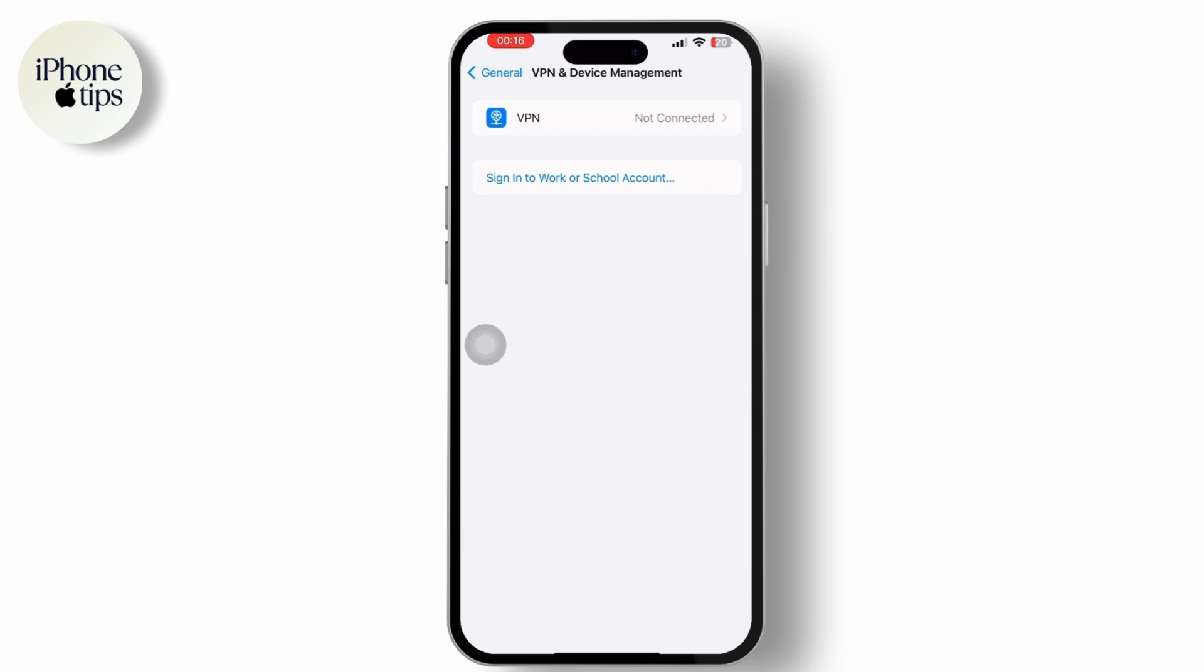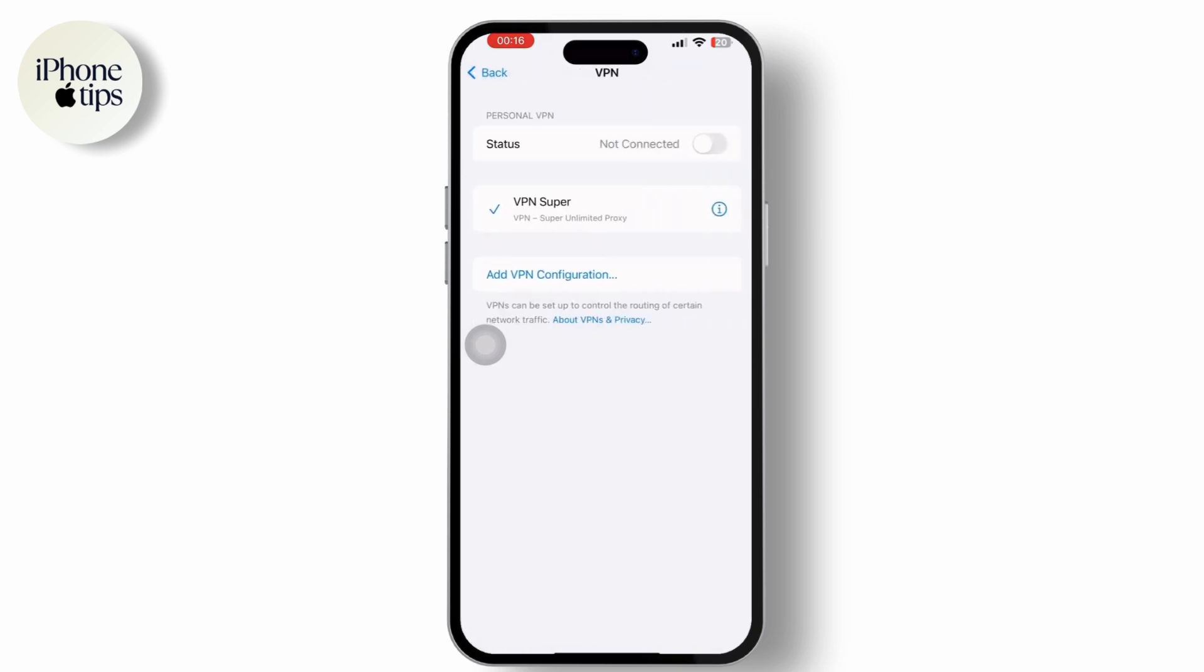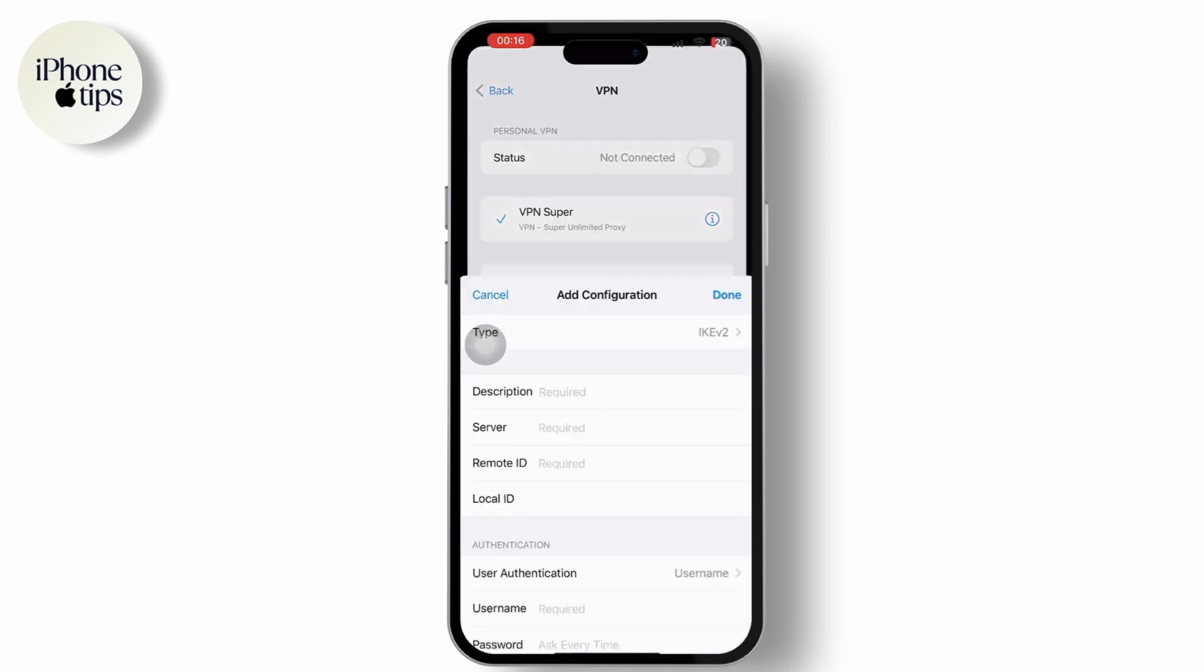Once inside VPN, tap on VPN or Add VPN Configuration if you have any private VPN option available.